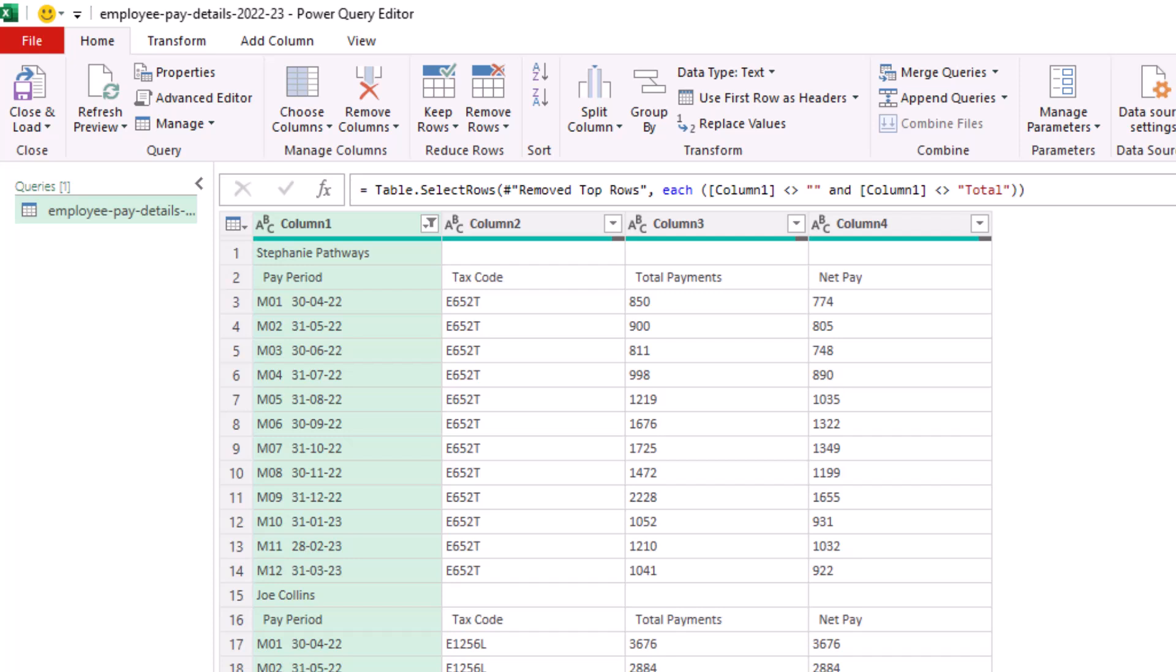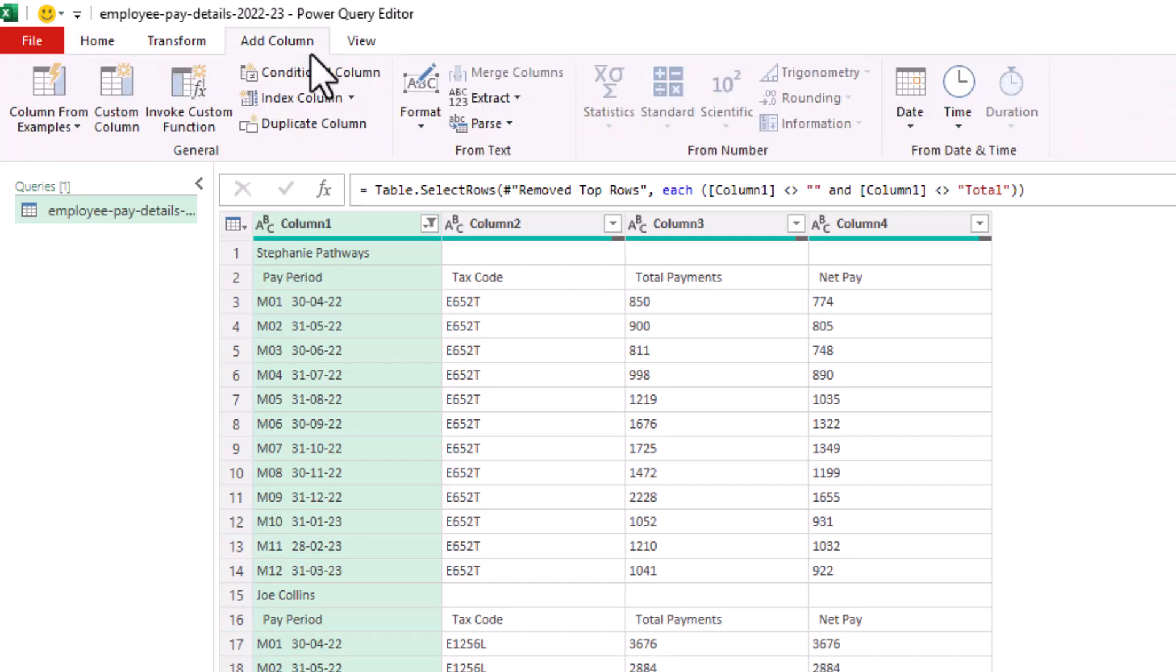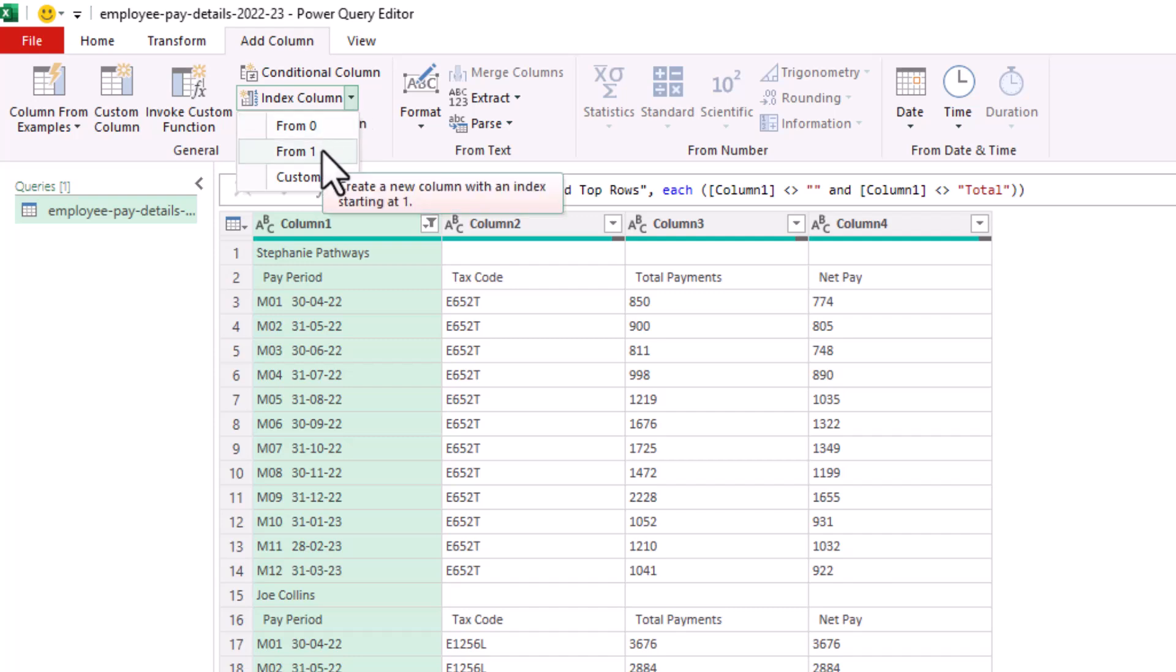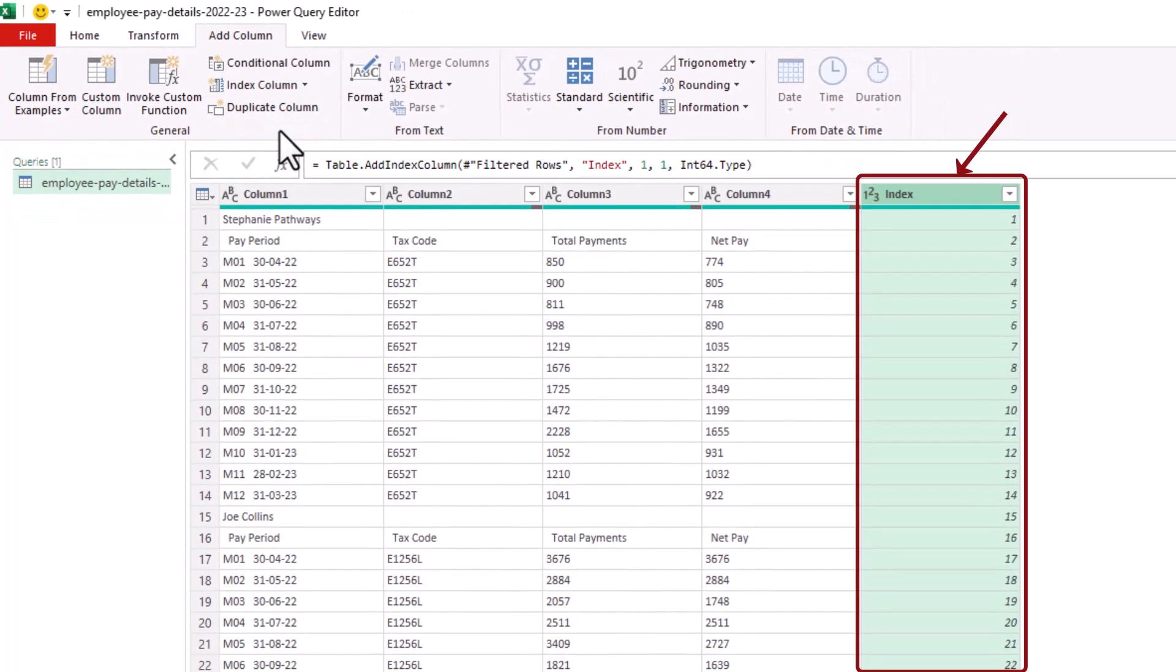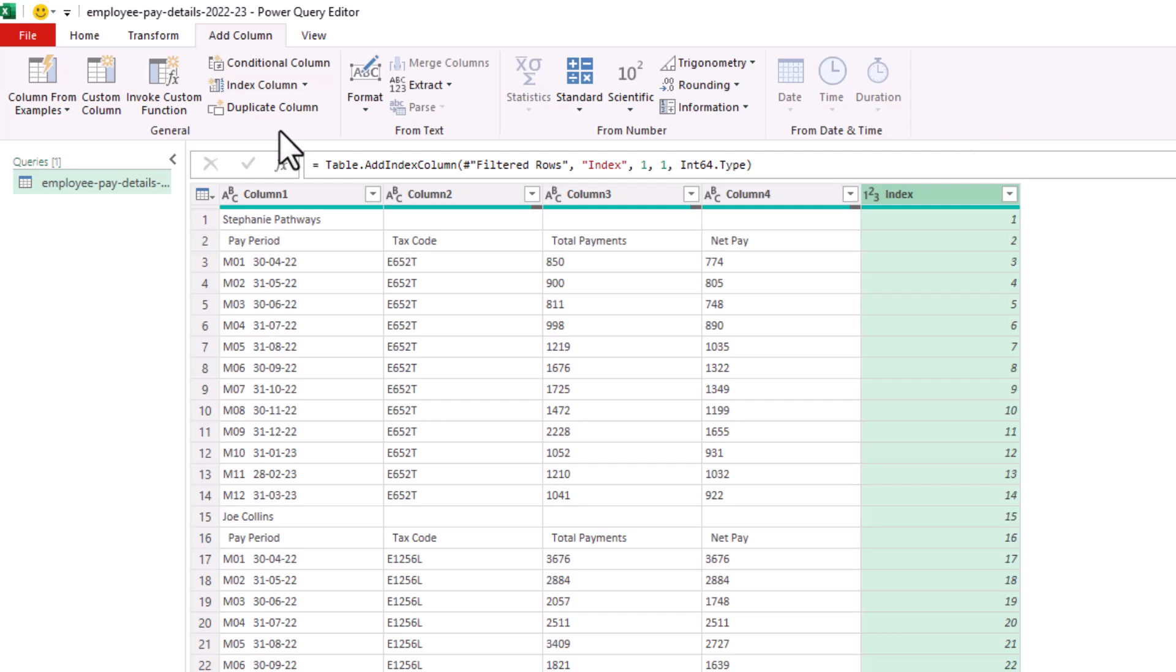And we'll do this with the brilliant modulo feature of Power Query. Now let's start by inserting an index column. So add column, index column, and from the dropdown, I'll choose from one. And this will simply insert a column indexing from one all the way down to whatever the last row is.